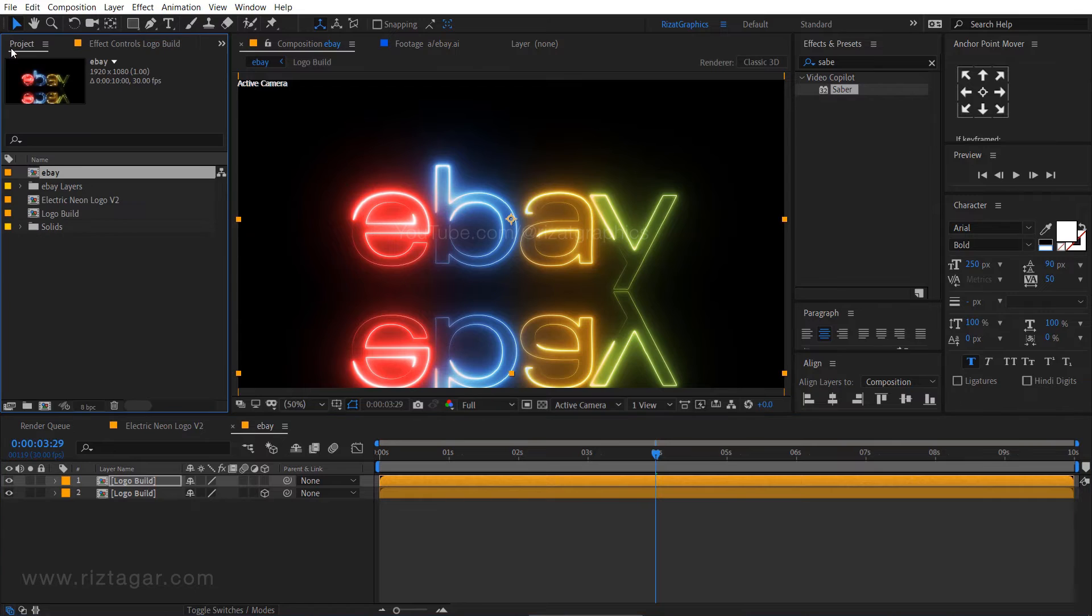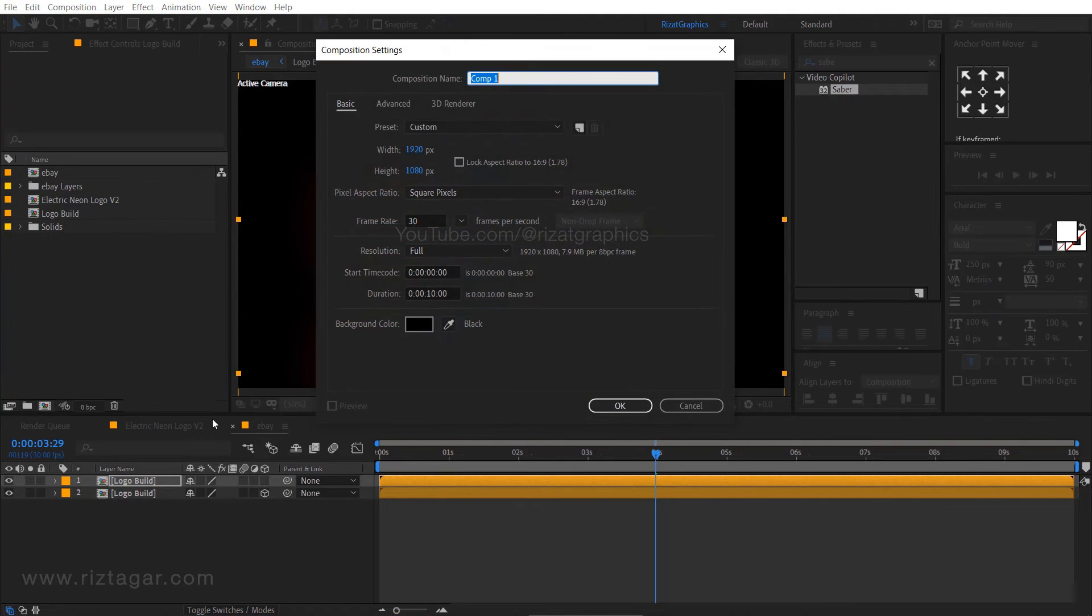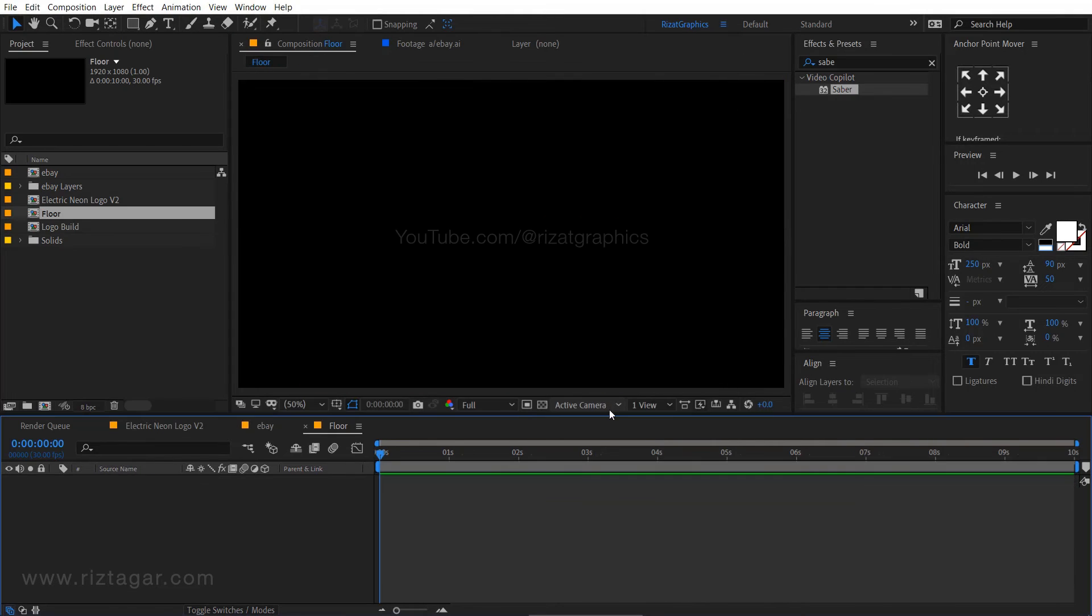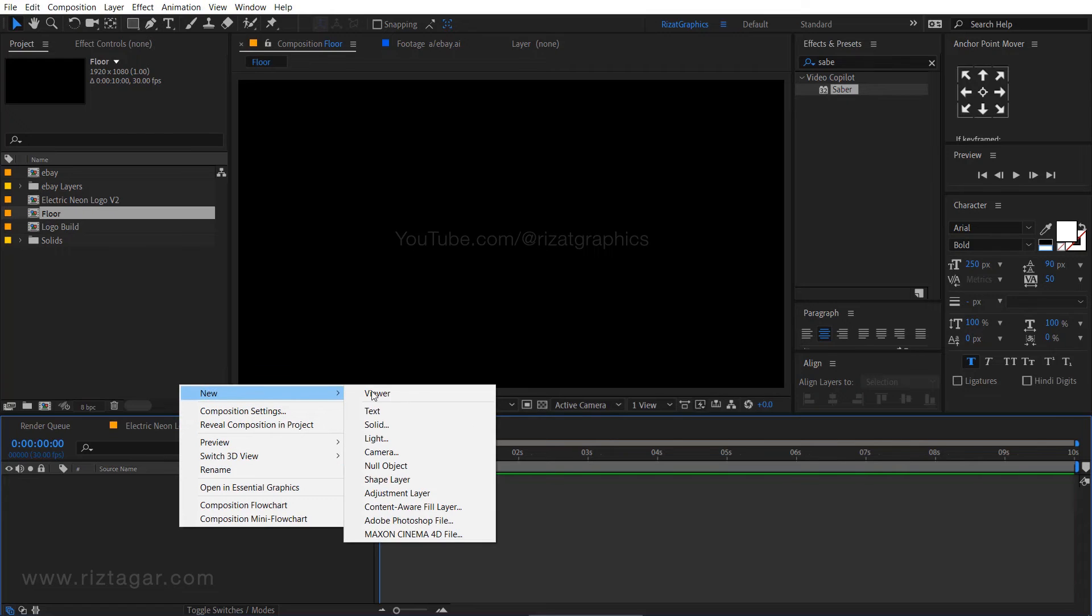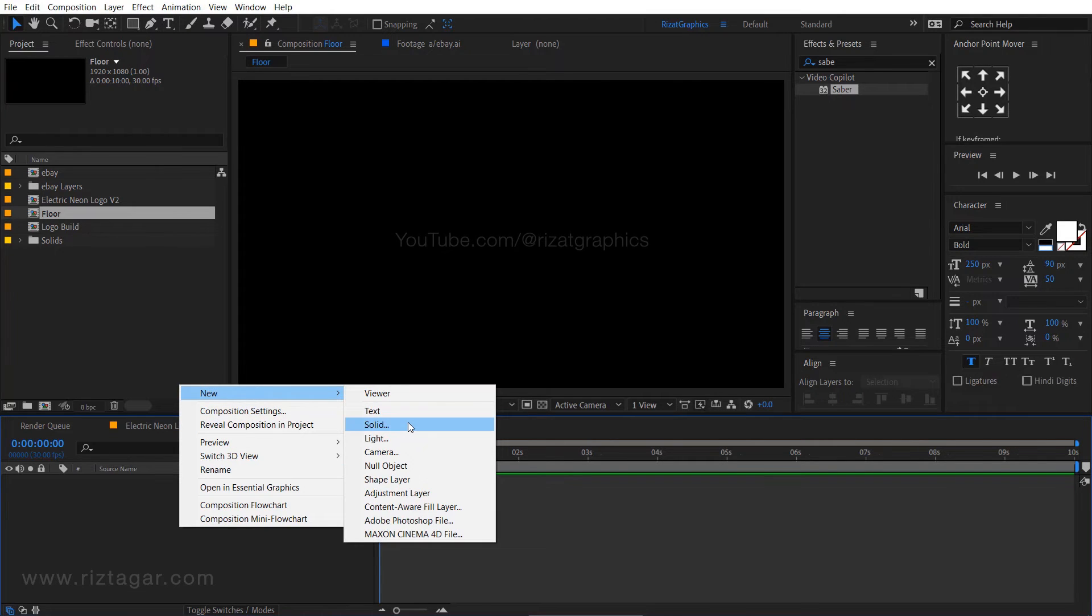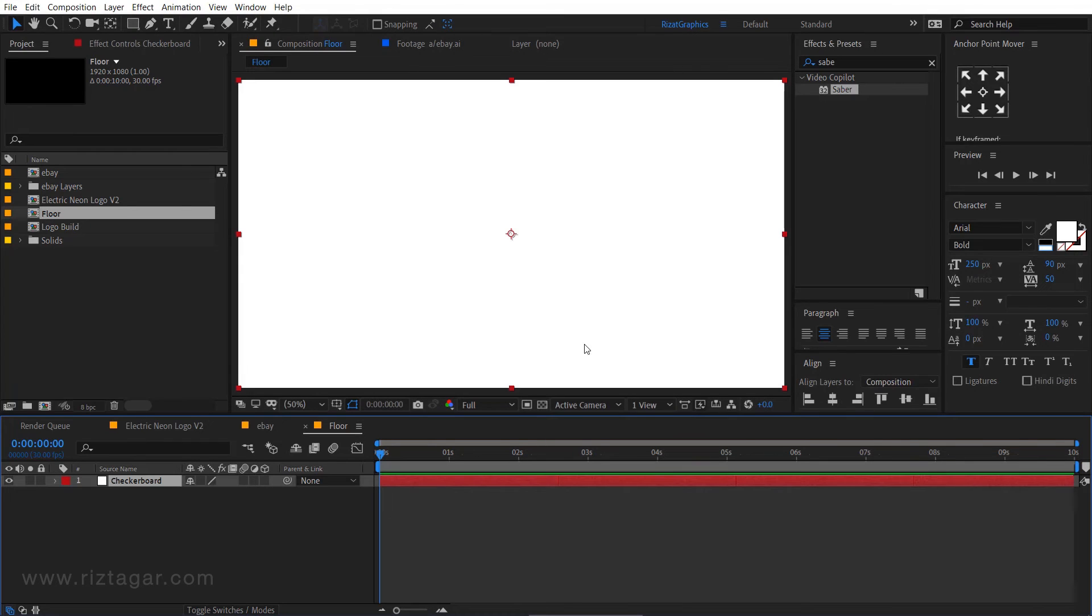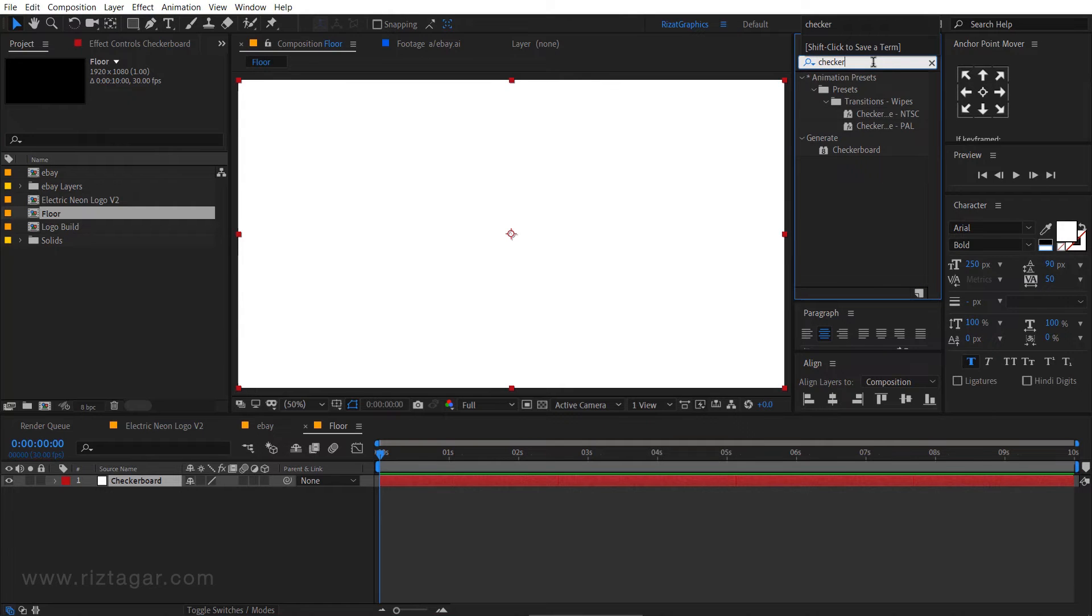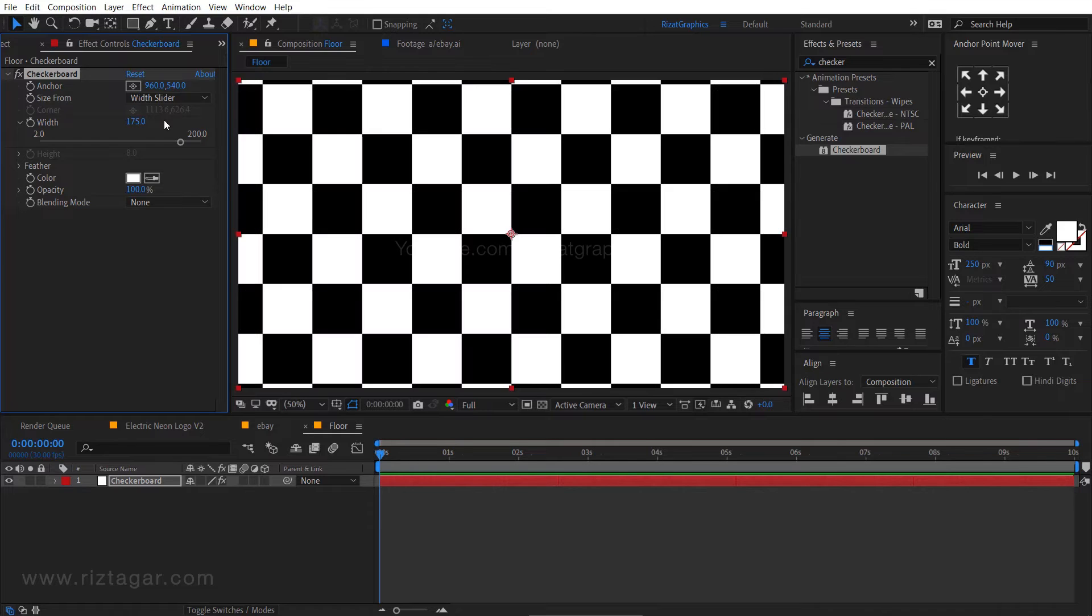Go back to the projects tab. Click here to create a new composition. Rename it to the floor. Right click here, then new, and select the solid. I am calling it checkerboard. The color should be white. Go to effects and presets. Search the effect checkerboard. Drag and drop to the solid layer. Change the width to 175.